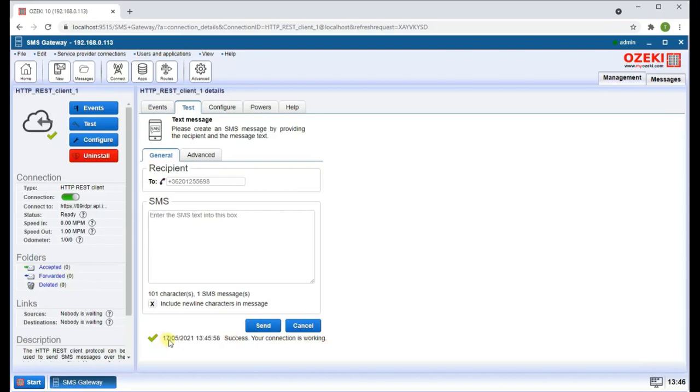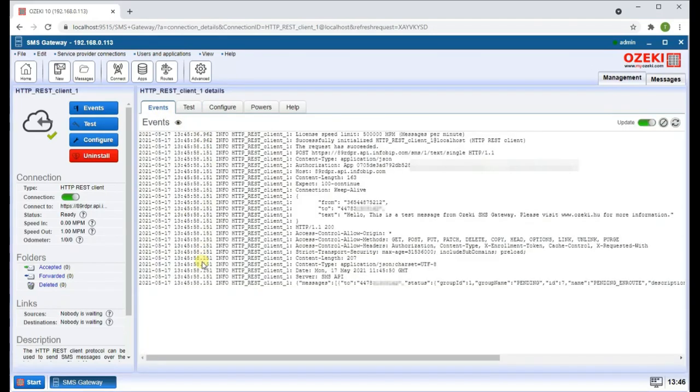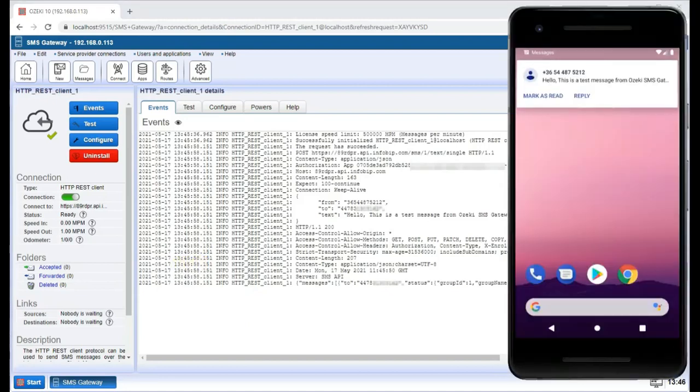If you switch over to the Events tab again, you can see the message has been sent. You can also see that the message has appeared on your mobile device.